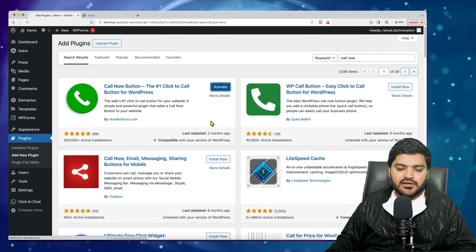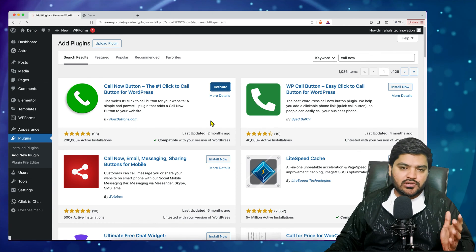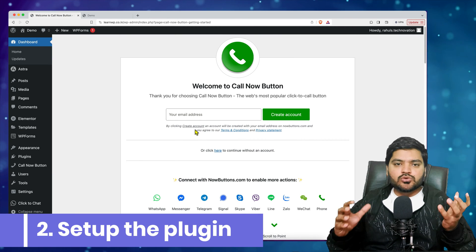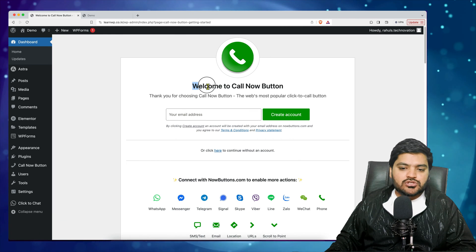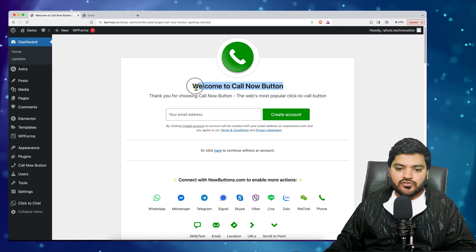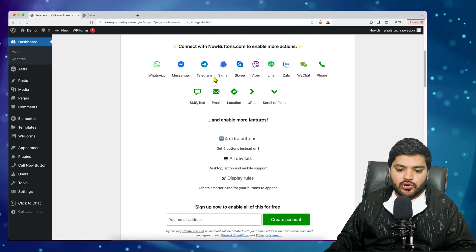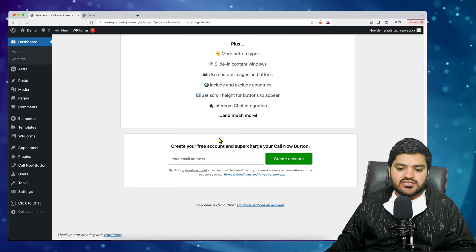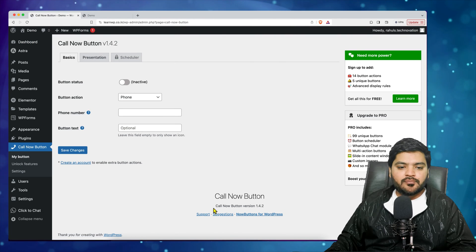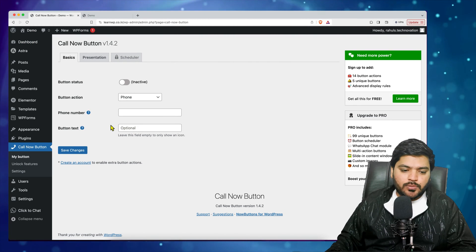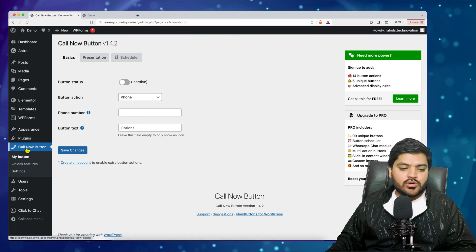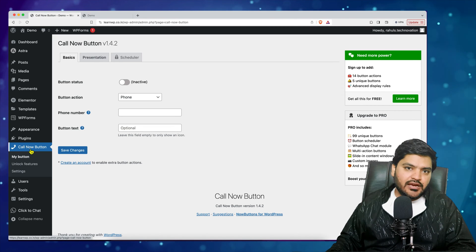Once activated, that completes Step 1. Let's go to Step 2 — configuring the plugin. The first time you install a plugin, a welcome or get-started screen may appear. You don't need to follow everything; just skip it and click 'Continue without an account'. You'll then arrive at the plugin settings page, and you'll also see a 'Call Now Button' option enabled in the WordPress sidebar.